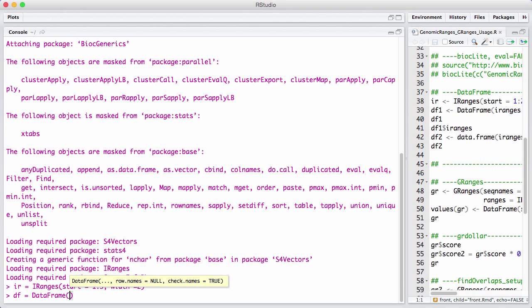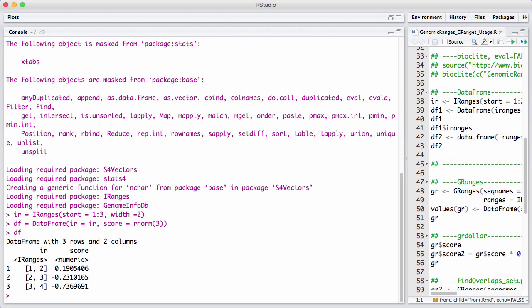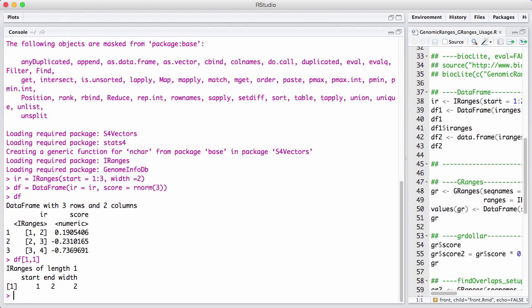You construct them with the capital DF. You can have an IRange here called iR, and let's say we have a score that's three random normal variables. It prints nicely. We can see we have an IRange as a single column, and we can do standard subsetting — this gives us a specific IRange as a length-one object — and we can use the dollar operator as we're used to.